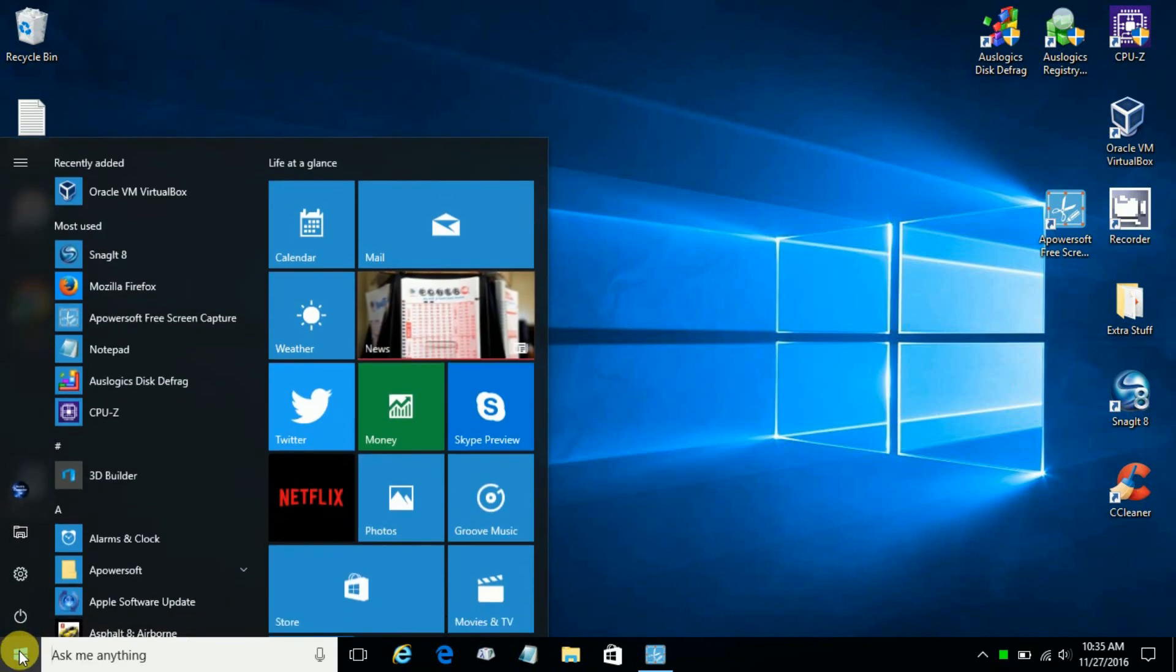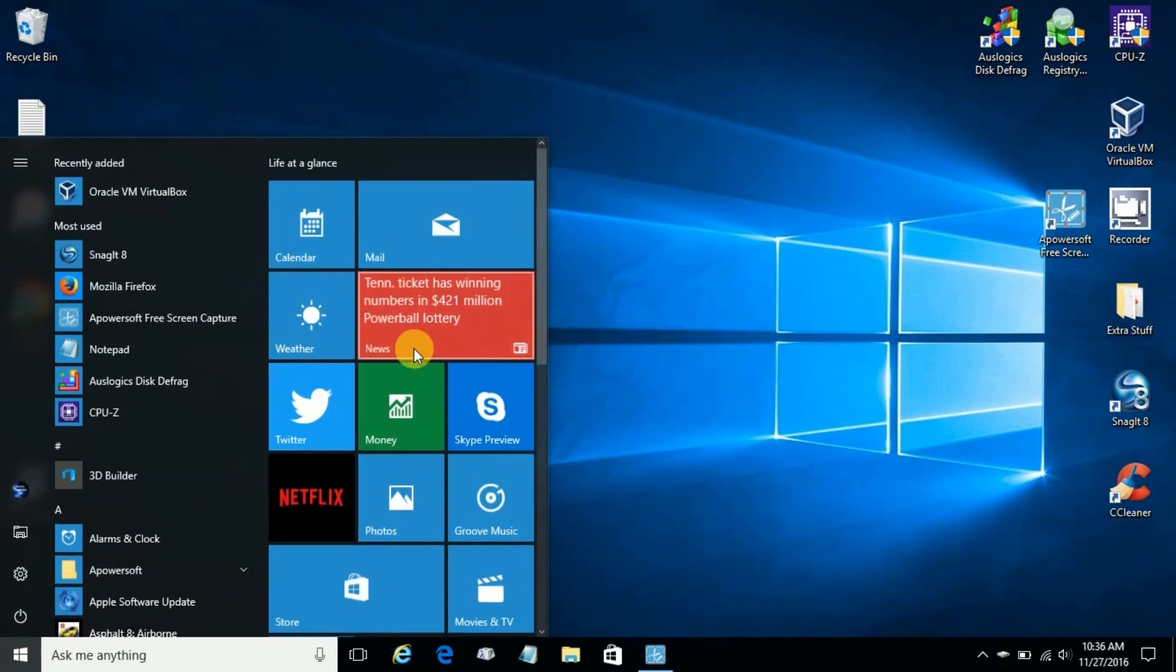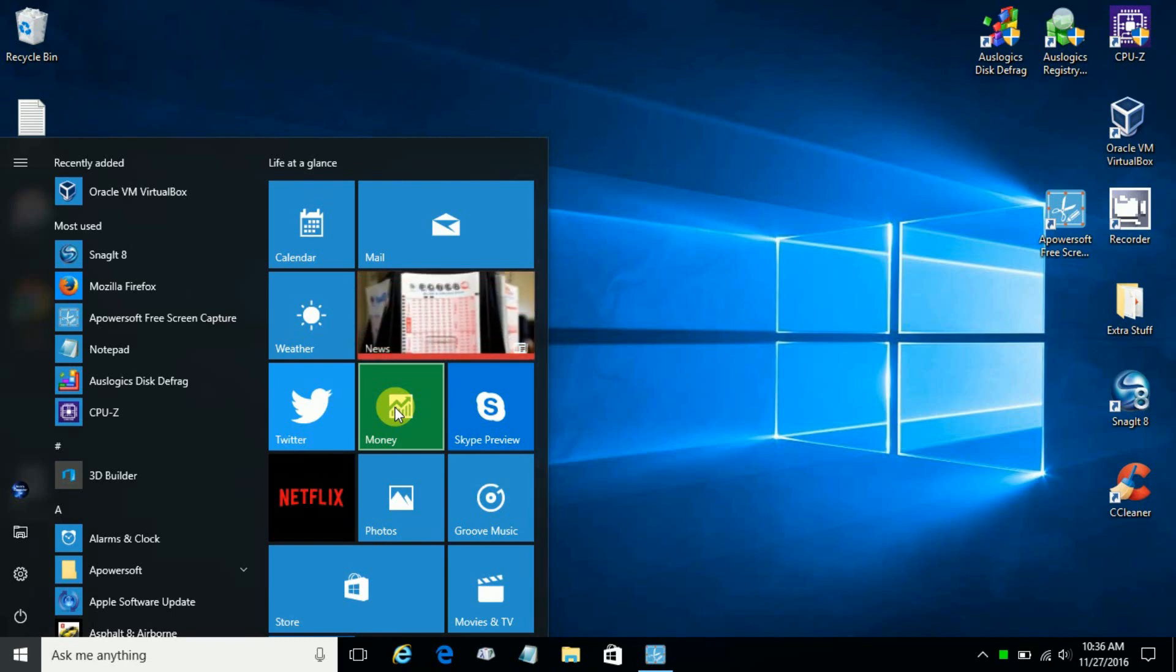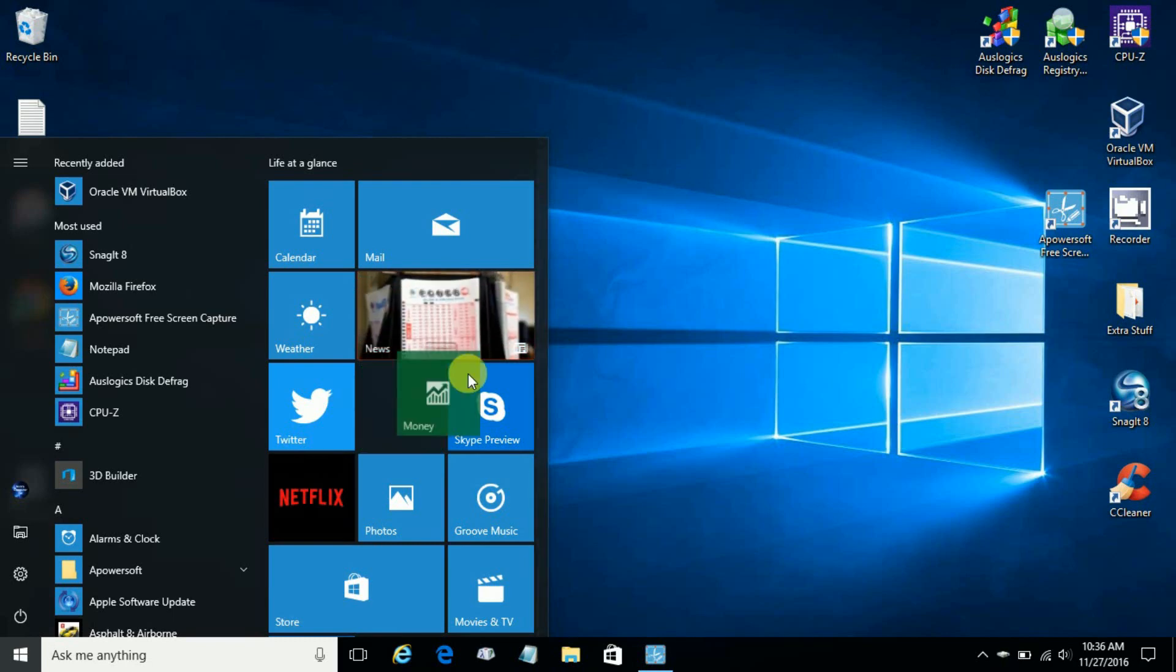Now you can also make a shortcut of any of these tiles here, like money. We can left click, drag and drop that onto the desktop as well.